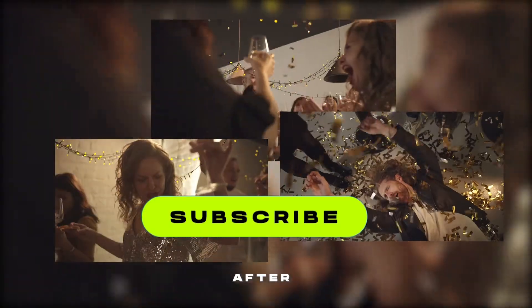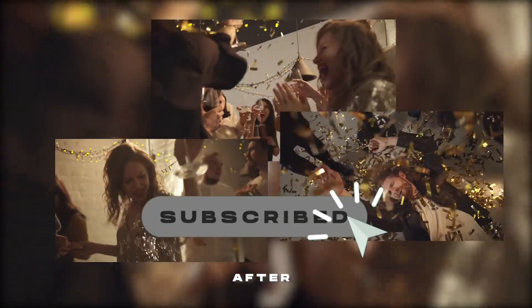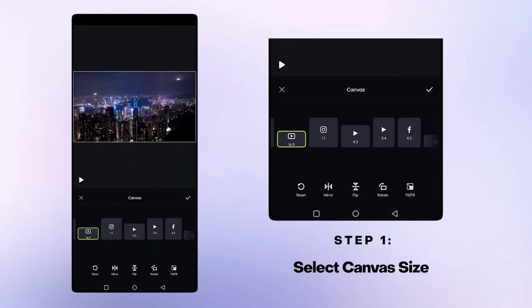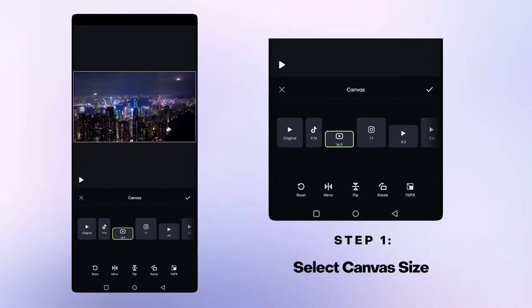Subscribe to our channel for more video editing tips. Import your videos and choose the aspect ratio you want.